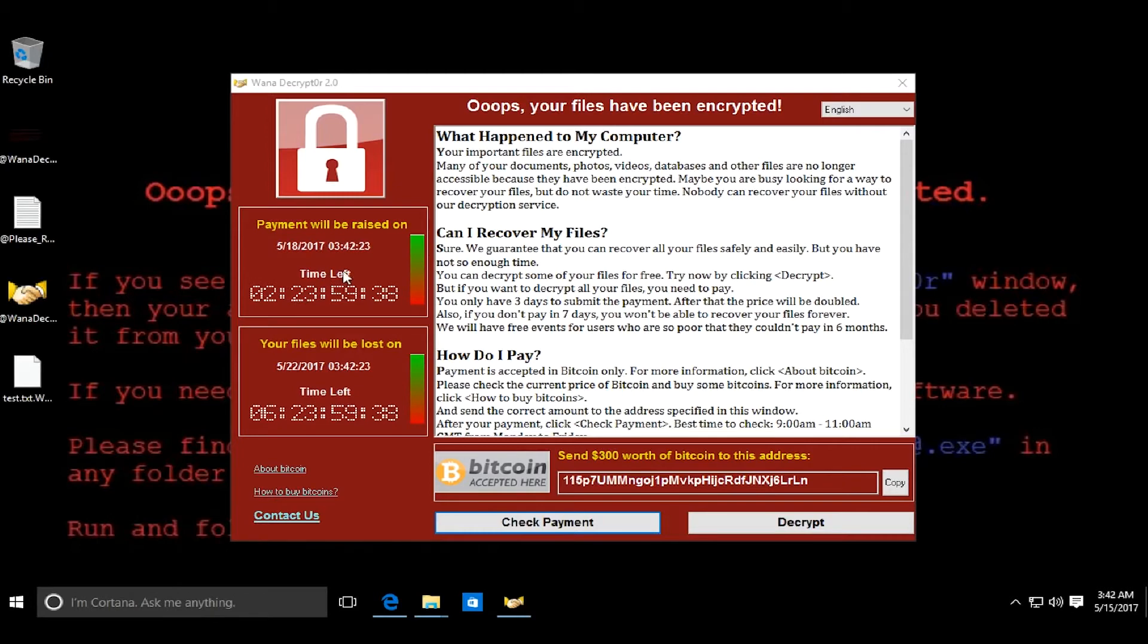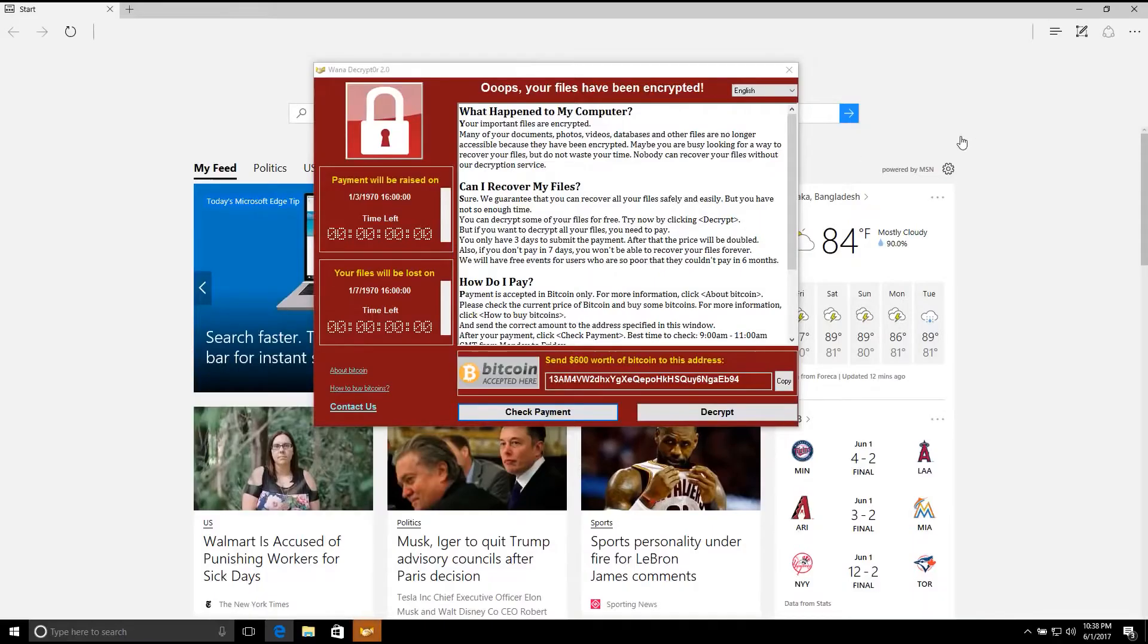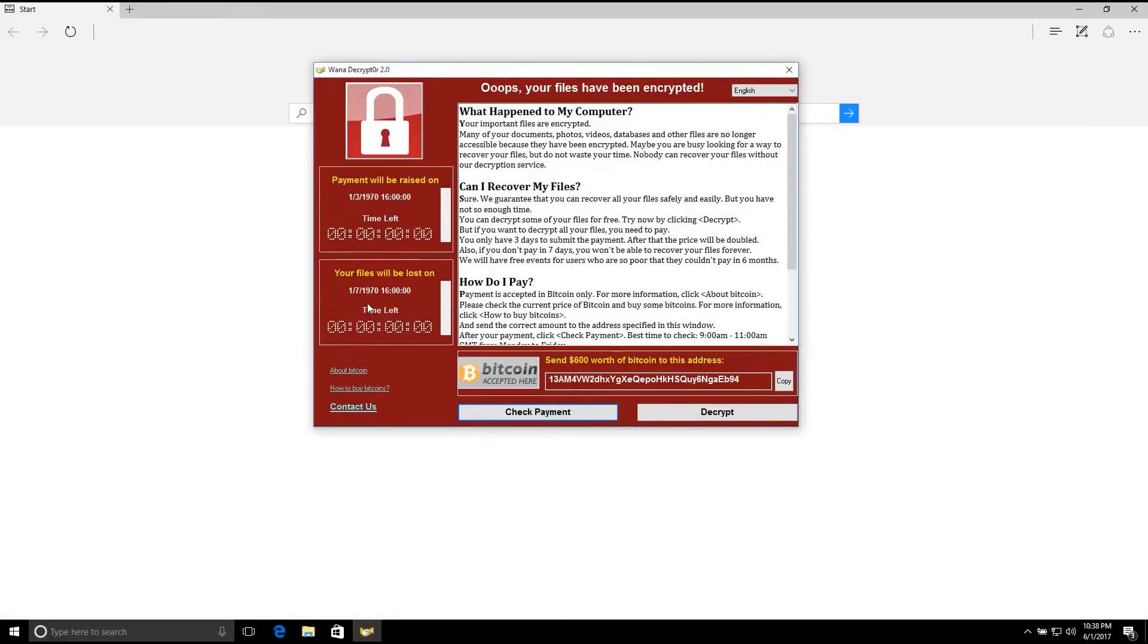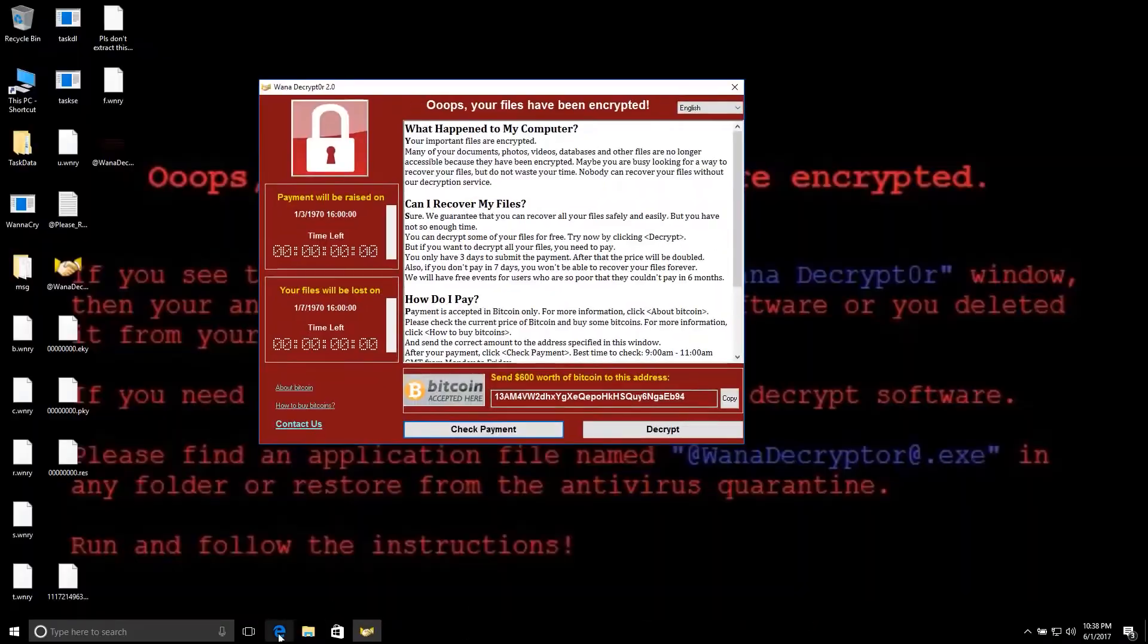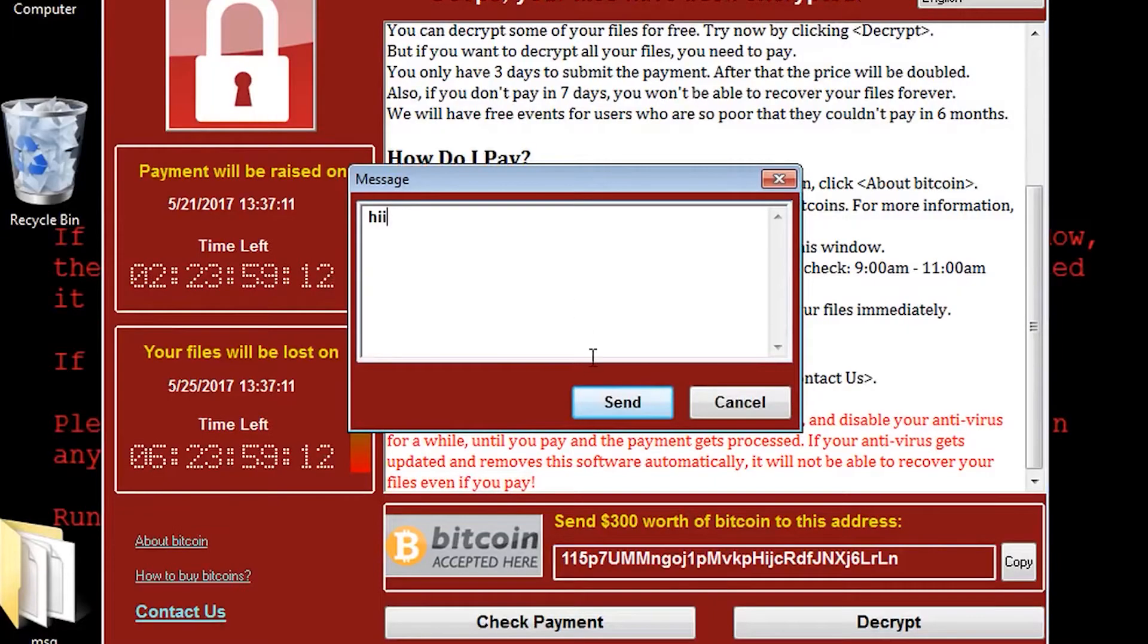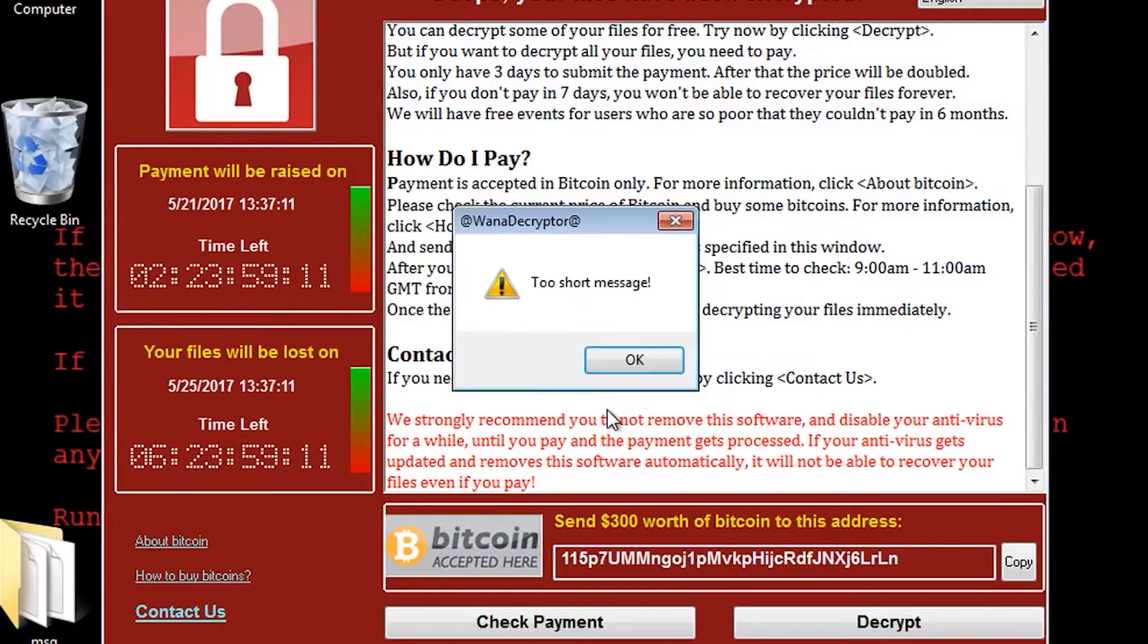Ransomware does this by either encrypting valuable files so you are unable to read them, or by locking you out of your computer so you are not able to use it. And in order to get access, you must pay the ransom money.